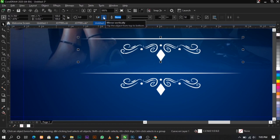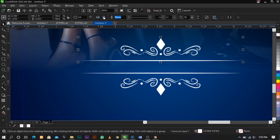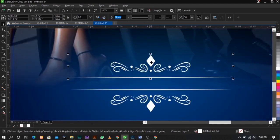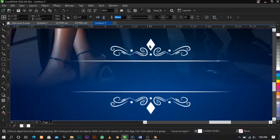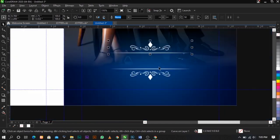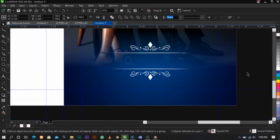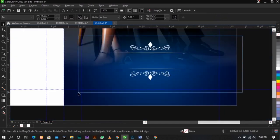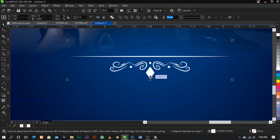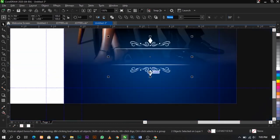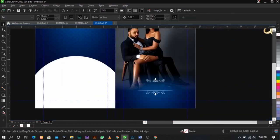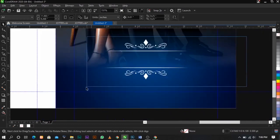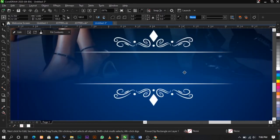Click Mirror Vertically to flip it this way. In case you don't understand what I did here, drop me a comment in the comment section below and I will attend to you. Let's continue — the next thing I'm going to do is place the couple's names here.